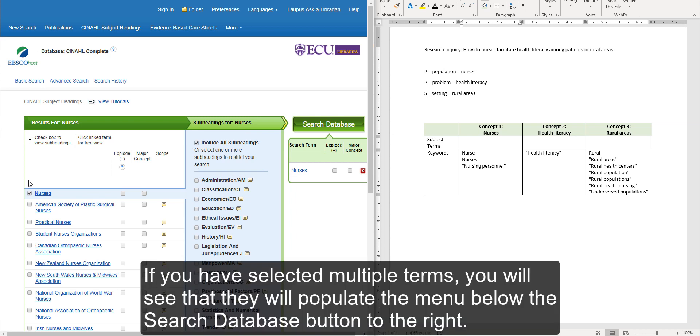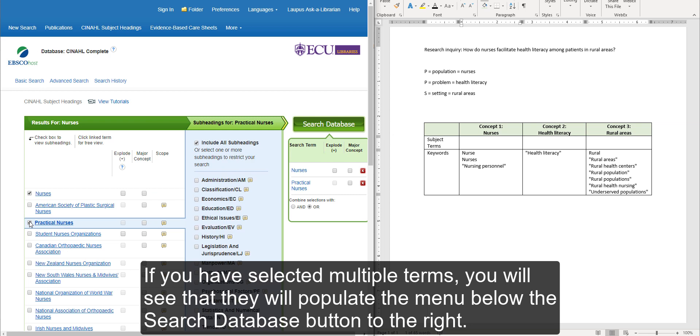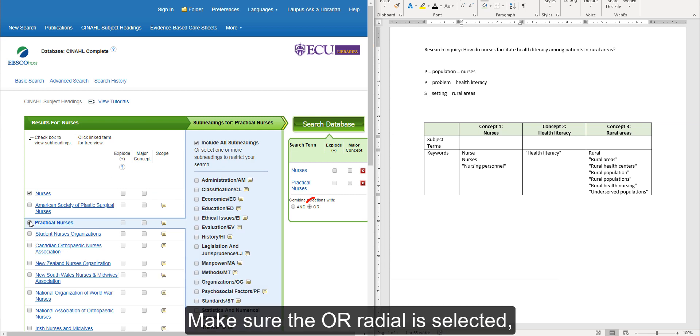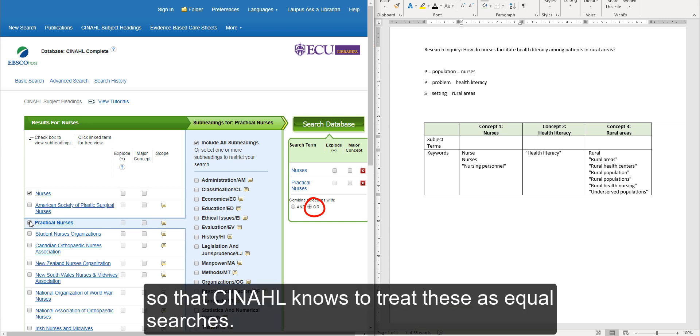If you have selected multiple terms, you will see that they will populate the menu below the Search Database button to the right. Make sure the OR radial is selected so that CINAHL knows to treat these as equal searches.